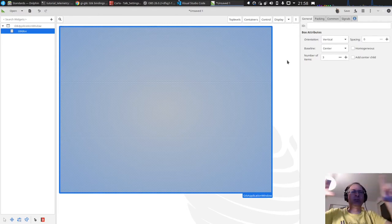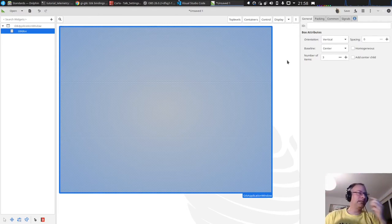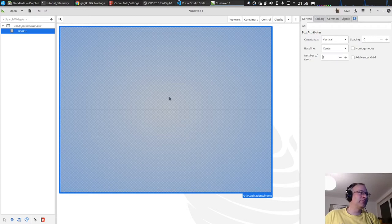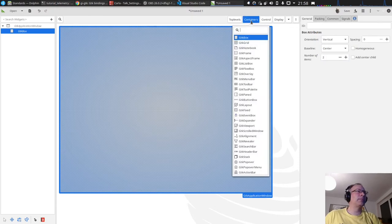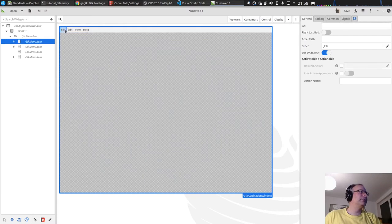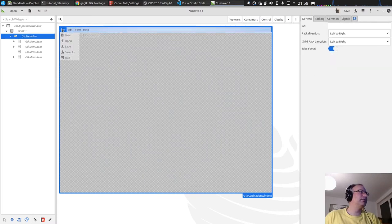The three areas are: a menu bar at the top, which we won't use that much but could be used for extensions later; in the middle the main display; and at the bottom a message display for log messages. I'll remove one field so we have only two areas, then add the menu bar. You can see the file menu, edit menu, and so on.